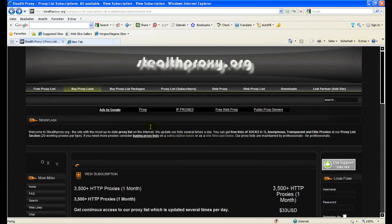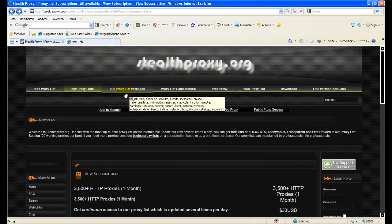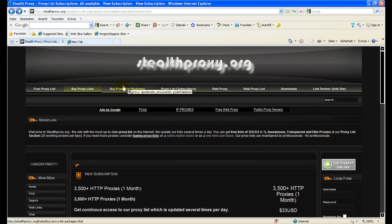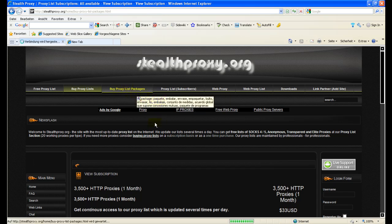Option two would be to buy a proxy list package. For that you click on the top bar here on buy proxy list packages.